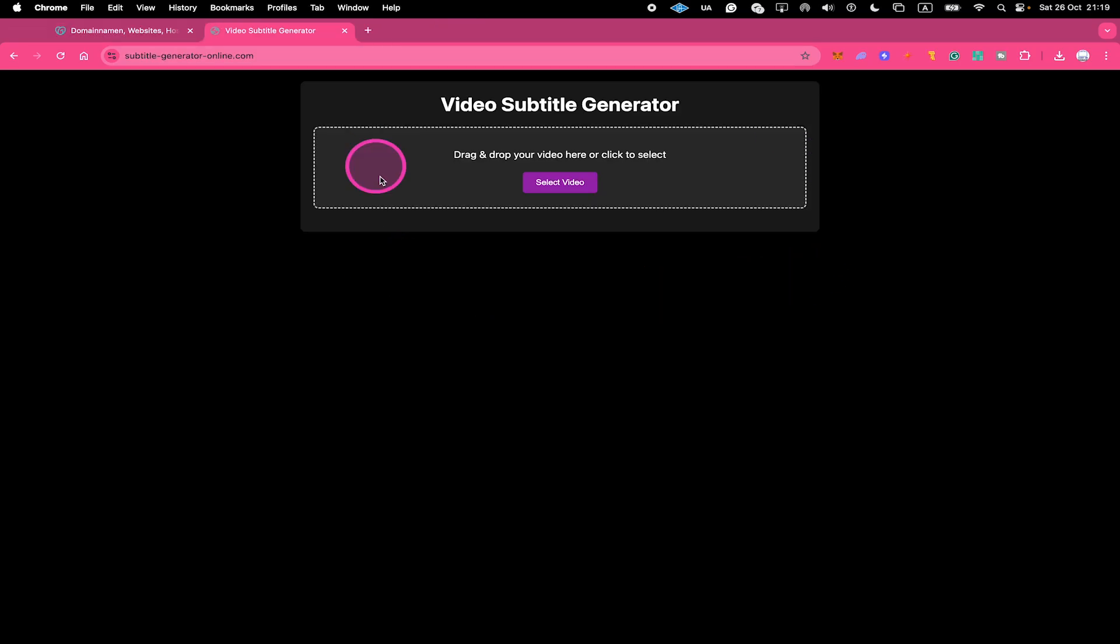For example, a couple of days ago, I bought this domain on GoDaddy and as soon as I did that, it always redirected my website to subtitle-generator-online.com slash Lander.